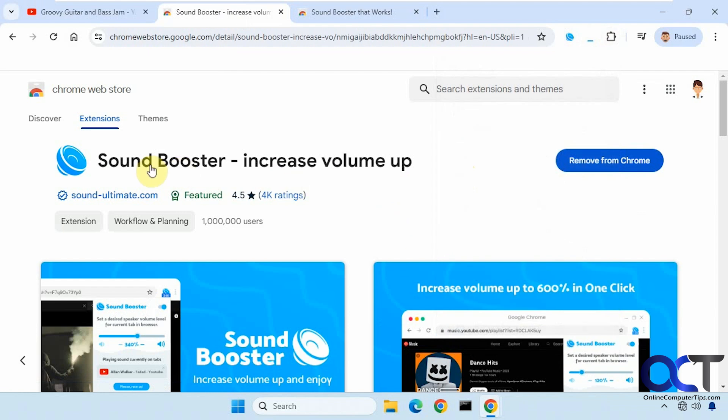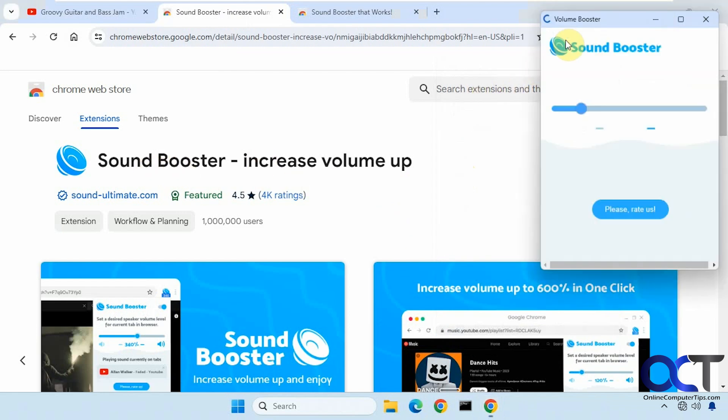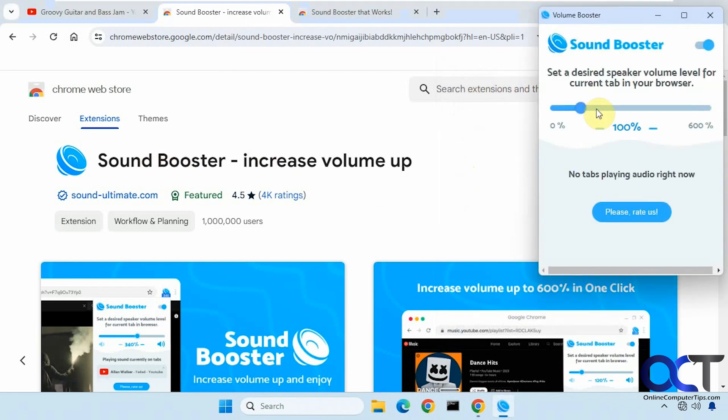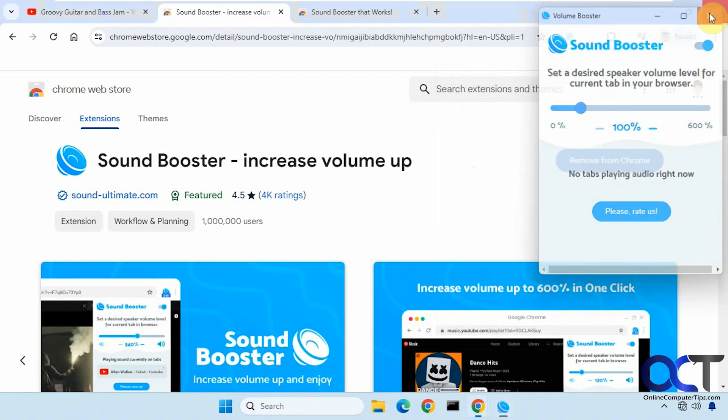All right, so first one is Sound Booster. So once you install it you'll have a little slider like this. You could slide up and down a little popup.